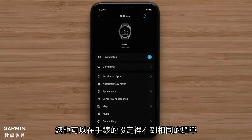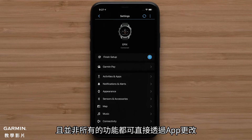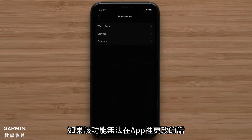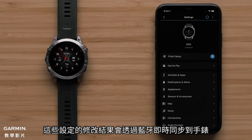Here you can access the same settings on the watch. Note, the features listed here will differ by product and not all feature changes are supported in the app. You will see an on-screen prompt in the Garmin Connect app if the feature is not supported. Changes to these settings will be automatically sent to your watch via Bluetooth technology.